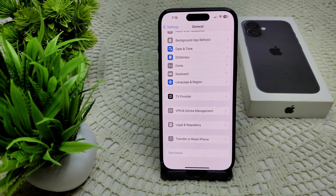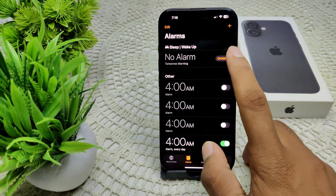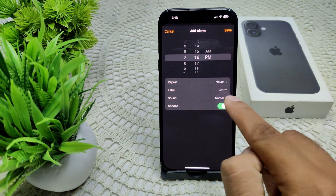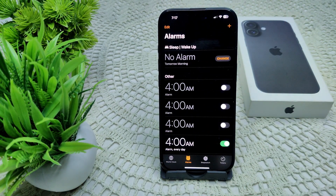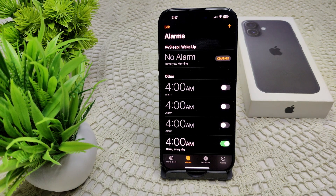If that also doesn't work, try recreating your alarm. Go to Clock, go to Alarm, tap the plus icon, set the time, repeat, and sound, then save. If none of these steps resolve the issue, there may be a hardware problem or a persistent software bug. Contact Apple Support for further assistance — they can guide you on how to resolve the problem.